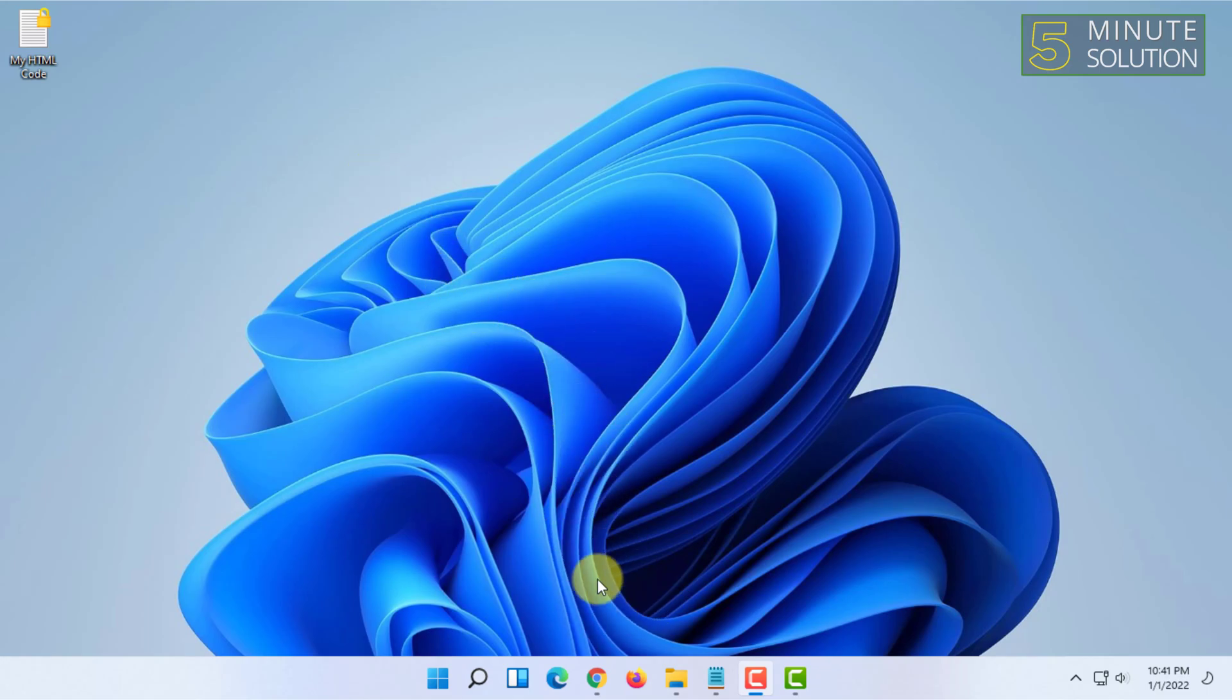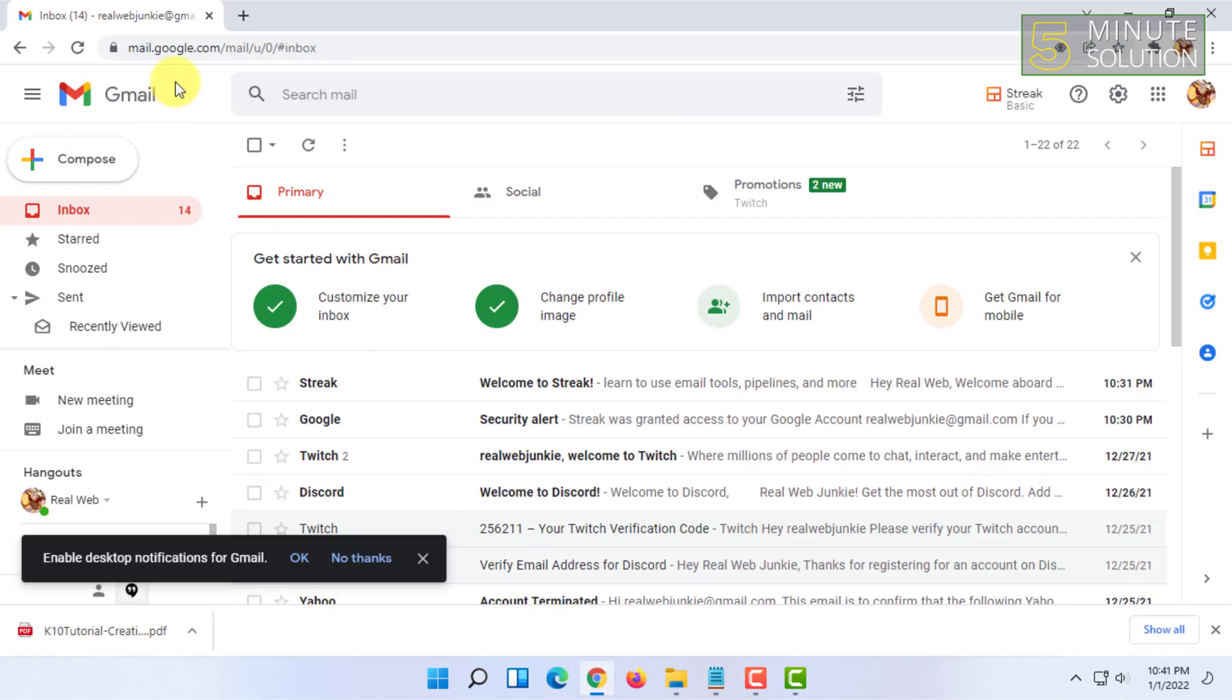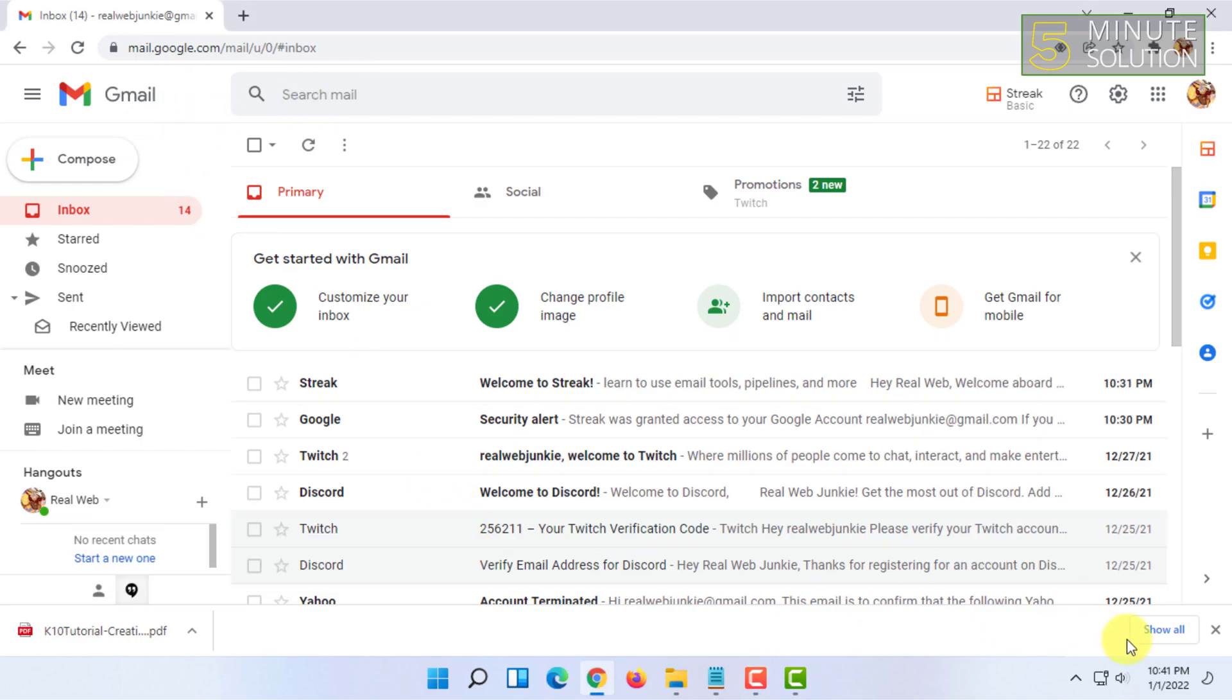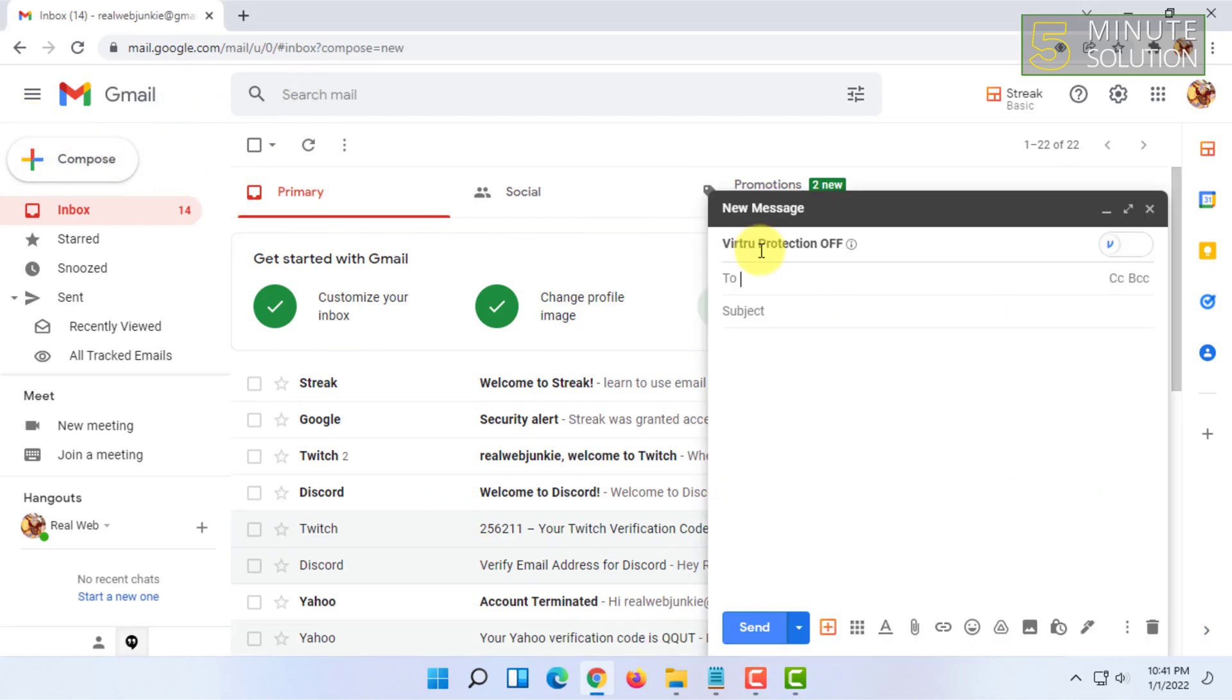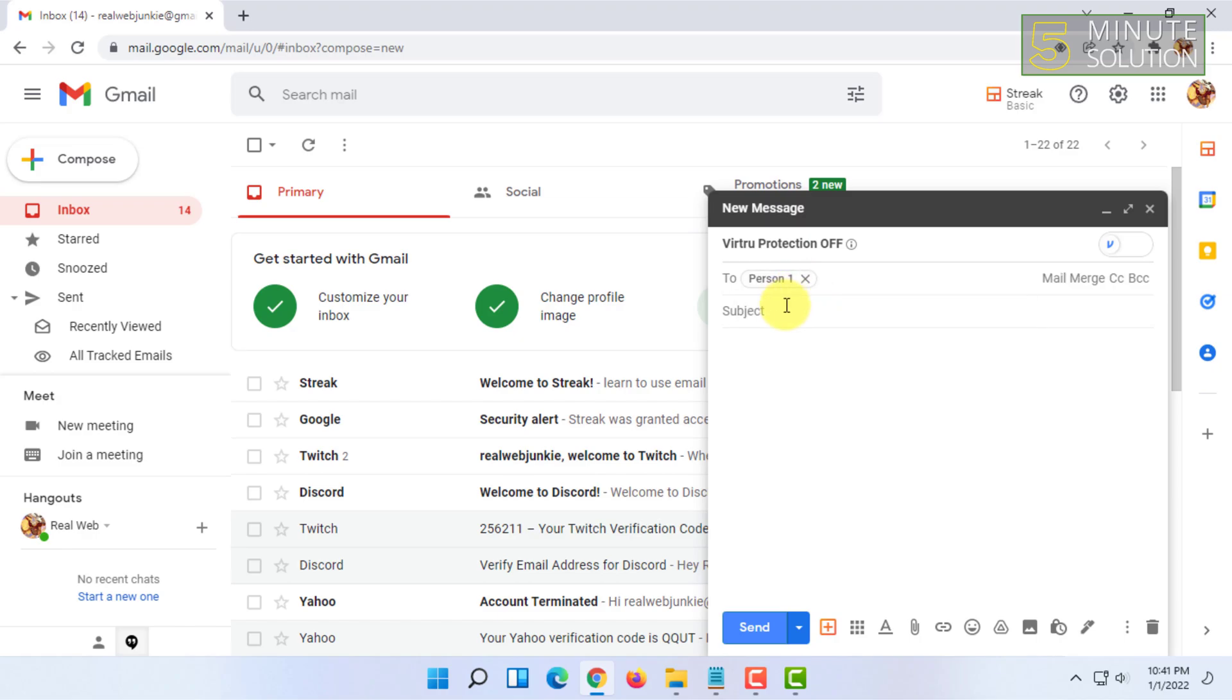First, you have to open your Gmail and click on compose. You have to type all the emails you want to send that HTML email to, then you have to type your subject as well.